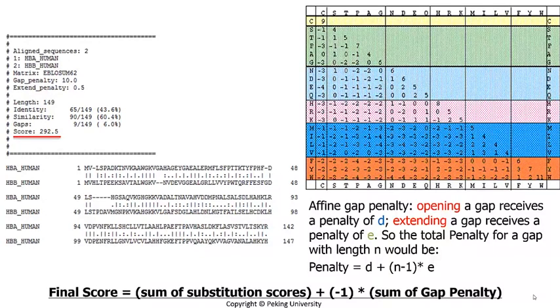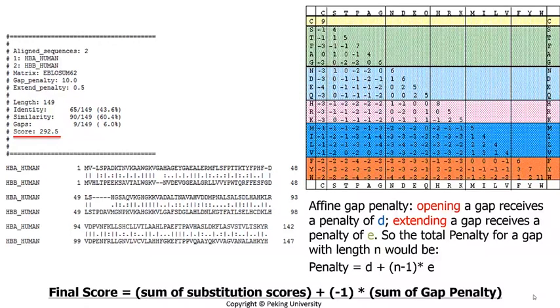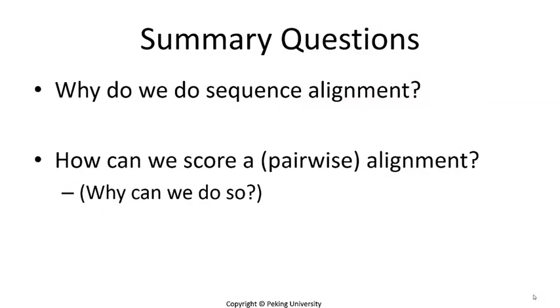Some students might wonder why there is a score of 0.5. The reason is that it is extending a gap rather than opening a new gap. We have used this example to illustrate some basic ideas involved in the most simple pairwise alignment.